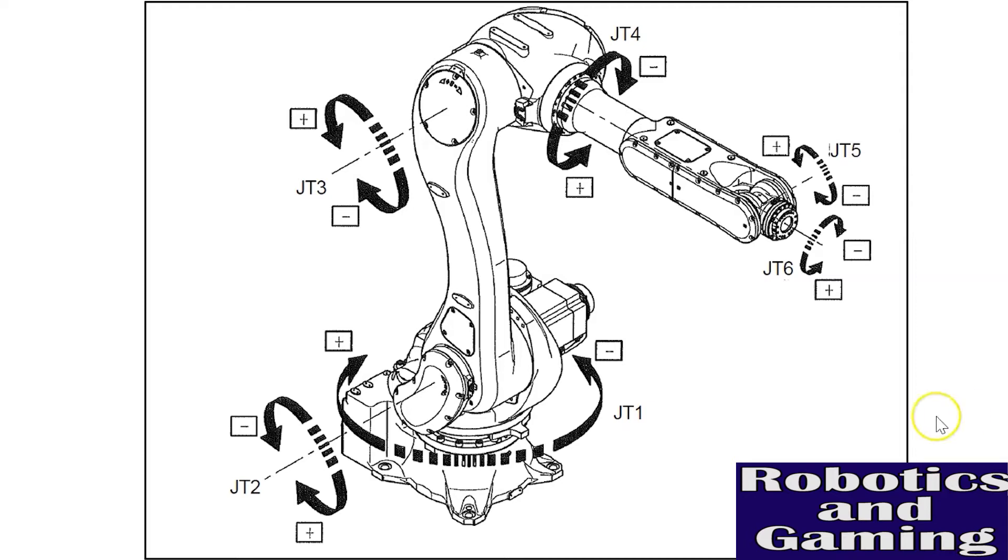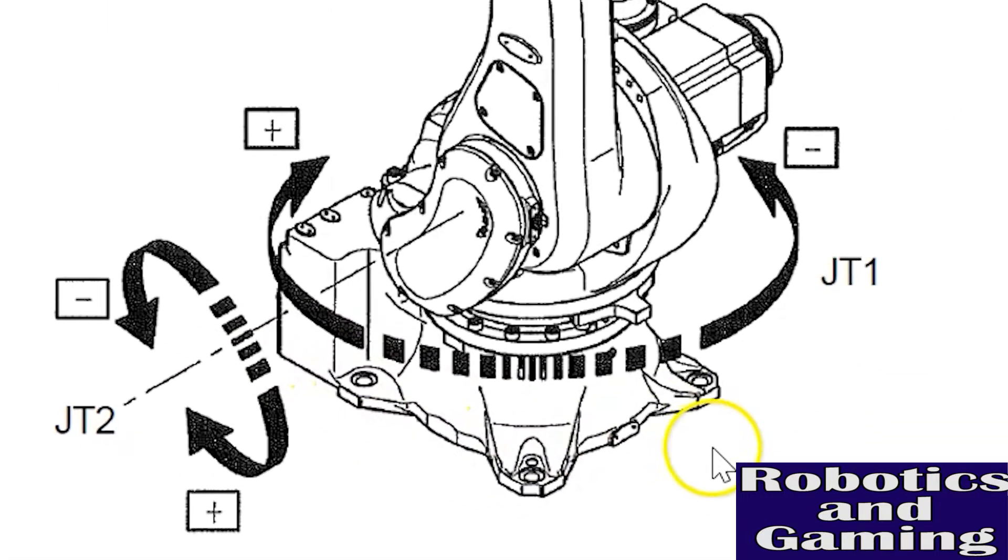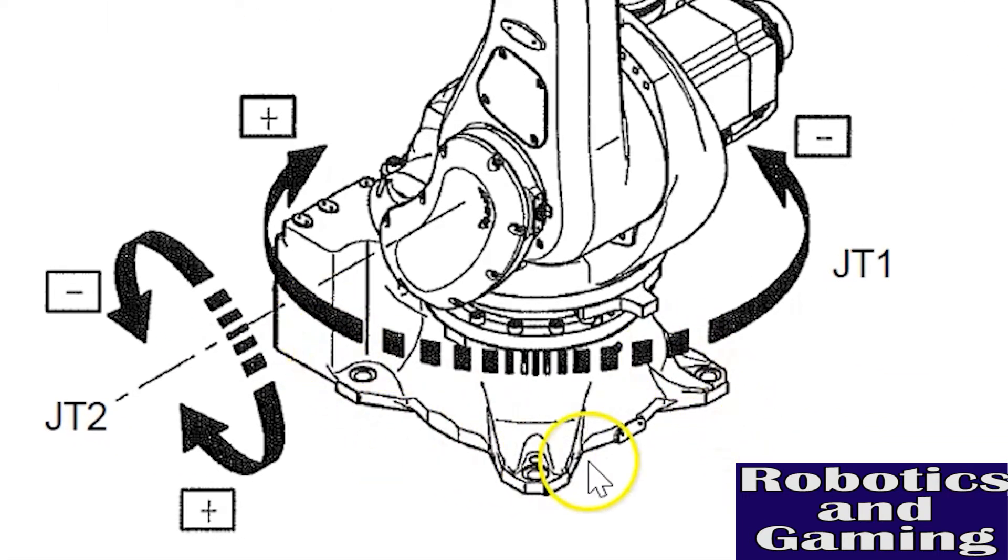To jog in joint mode, we first have to understand what the joints or axes are. The bottom of the robot's base, the part that mounts to the floor, wall, ceiling, or on a conveyor depending on the situation, is called the base frame.